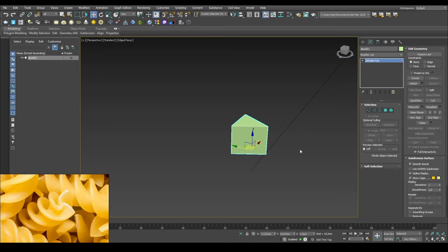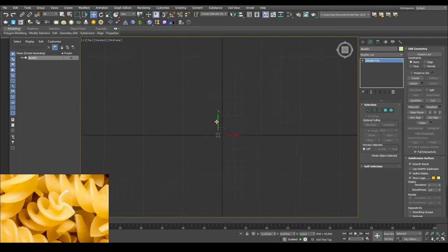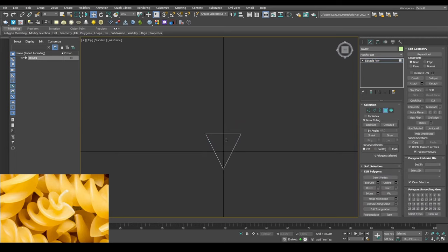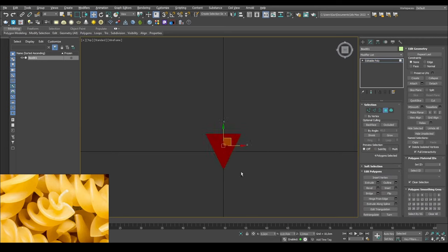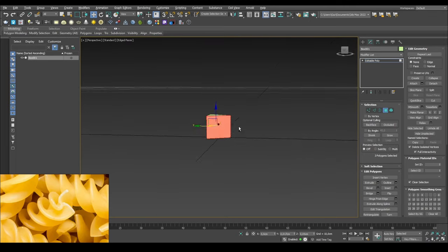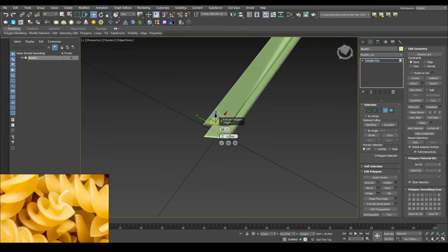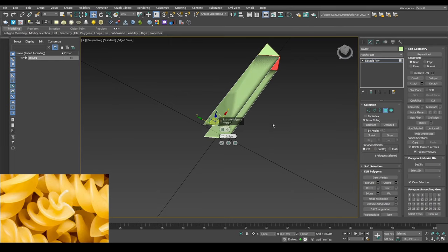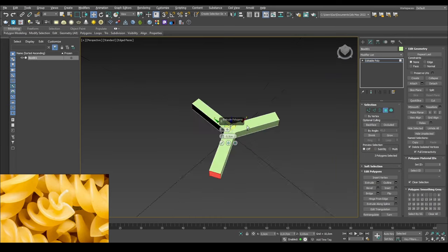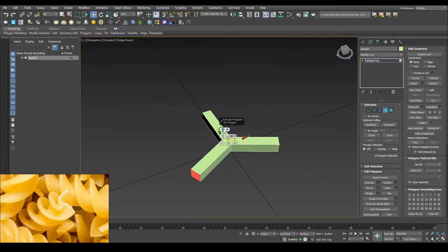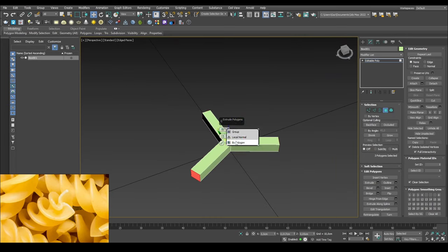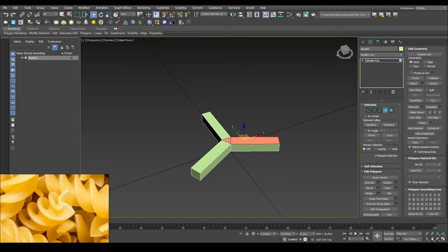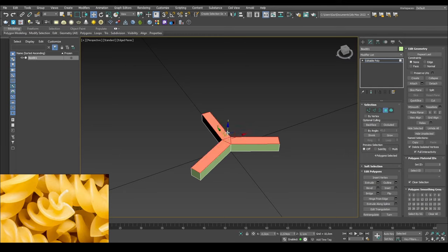If we take these two, we can collapse them, and the same with these two. Sorry, I said polygons, I meant vertices. We can start looking at what we have. From here I will select each side, but not the front and not the top and not the bottom, so all three sides. So now that we have this triangle, we can extrude them out by maybe half a centimeter or something like that, but add up on polygon instead of as a group, not as local normals but by polygon.